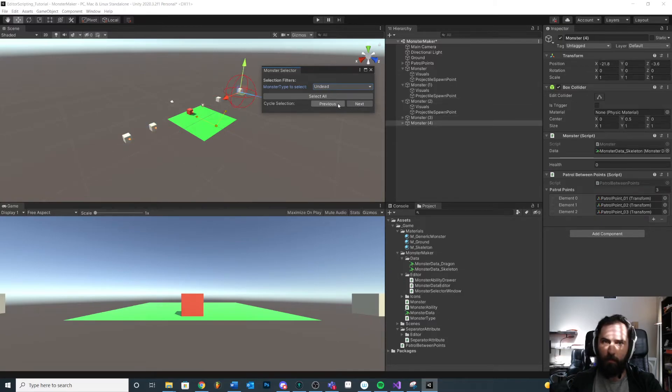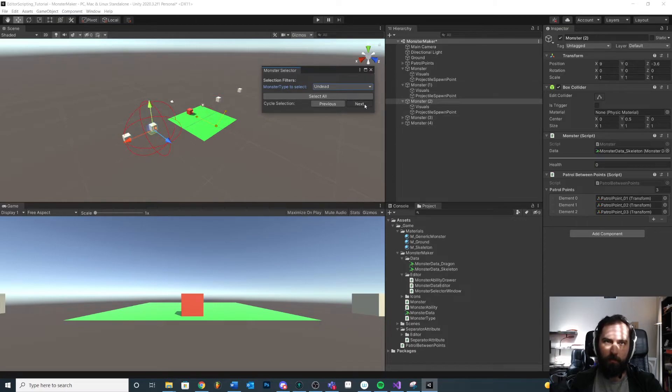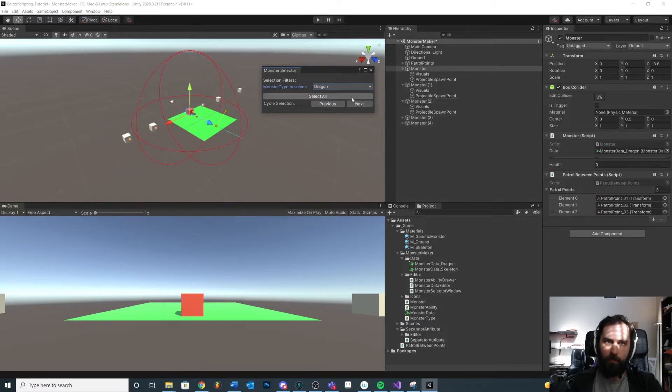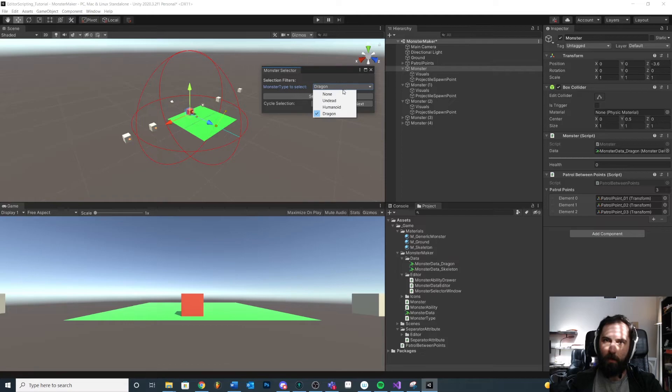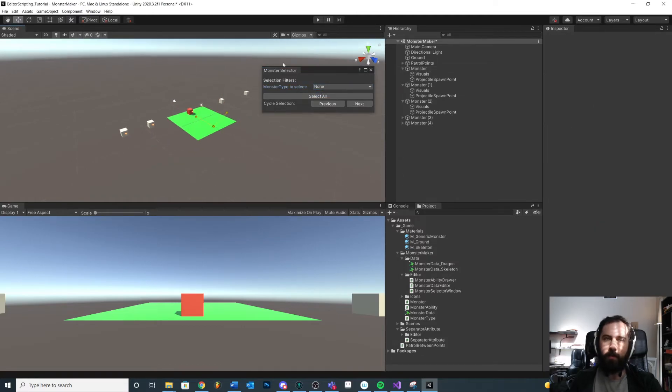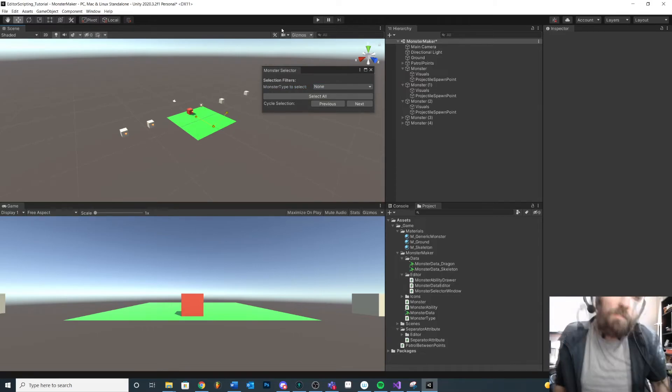So next, next, next. Previous, previous, previous. Next, next. Previous, previous. Okay. Select all. Next, next, next. Previous, previous. Select all. Dragon. Select all. Previous. Right. Nothing happens because there's only one. And then none. Nothing happens. Okay.